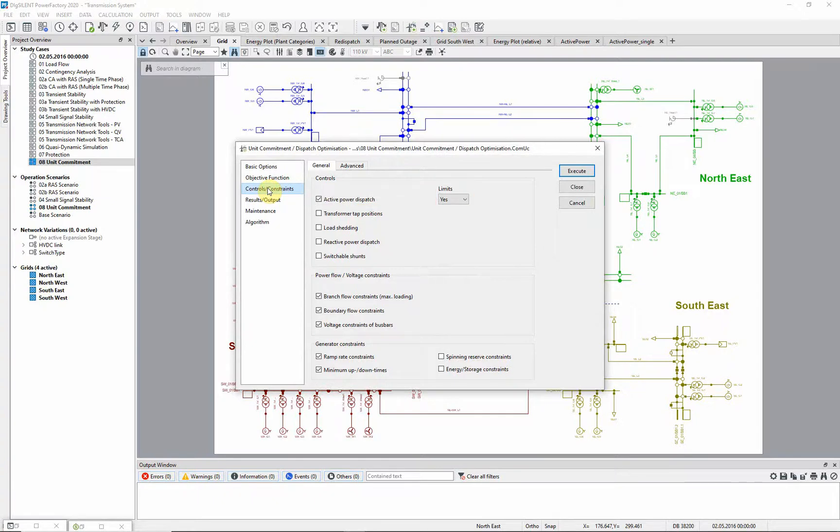A control or a constrained variable is only considered in the optimization if it is selected in the network element, and the class of control is selected in the unit commitment and dispatch optimization command.